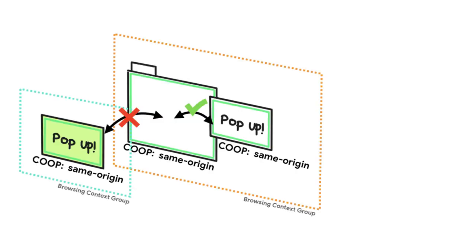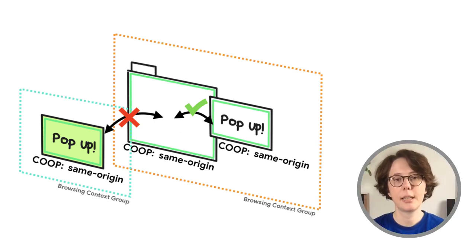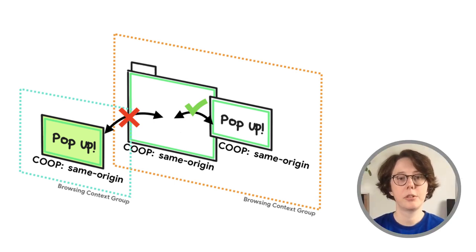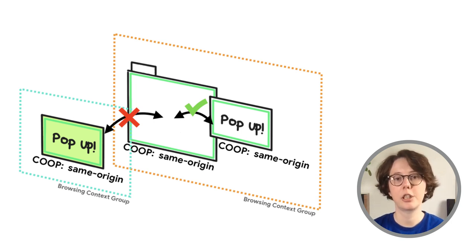So what do those headers do? COOP isolates your page from other cross-origin pages. For example, any cross-origin pop-up you open will not be able to directly interact with your document or send it messages. You will see the pop-up window as closed and similarly the pop-up will see its opener as closed. This protects against data leak attacks like Spectre because the browser can put your page in a secure environment with only pages that share the same top-level origin.